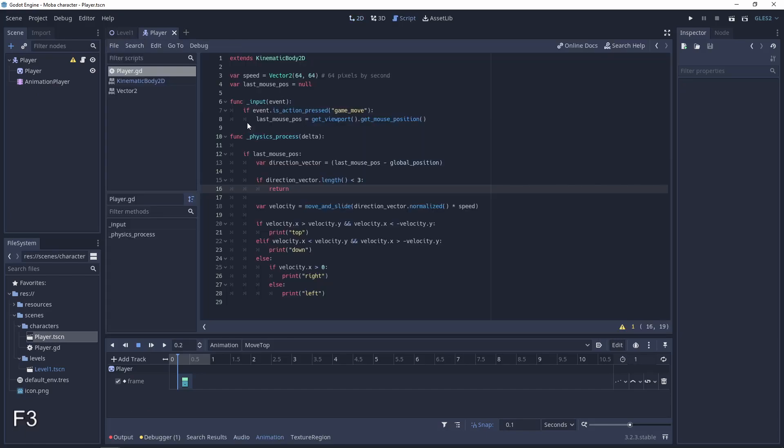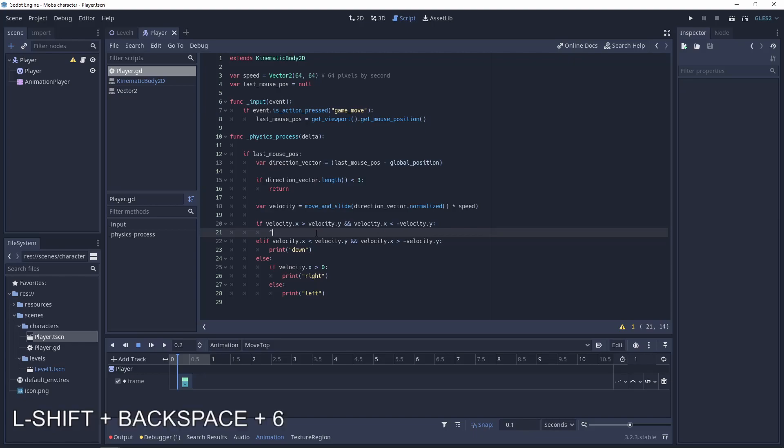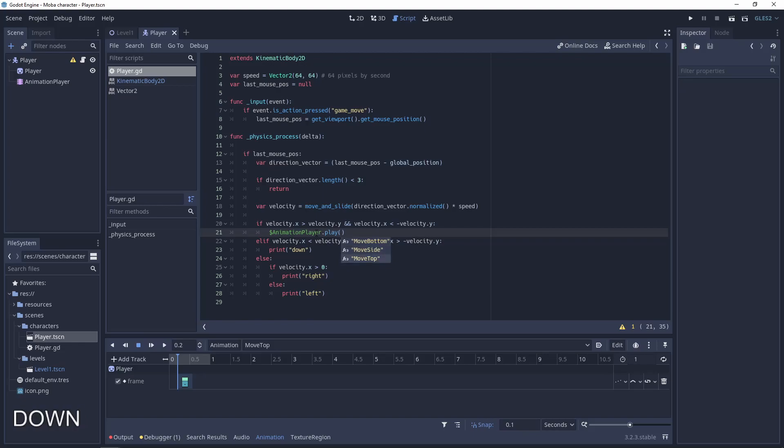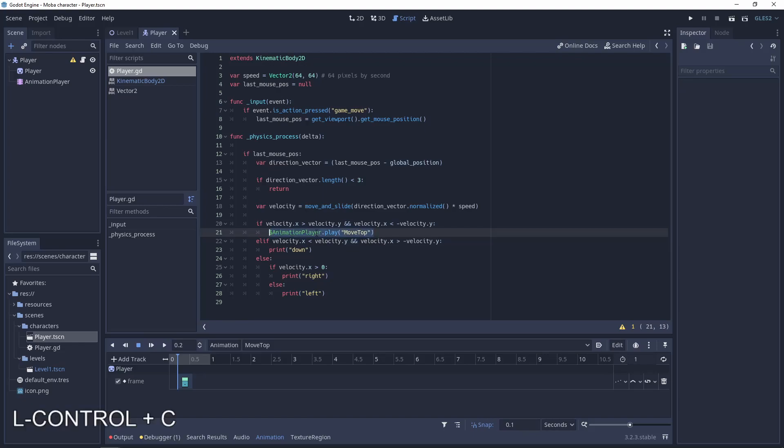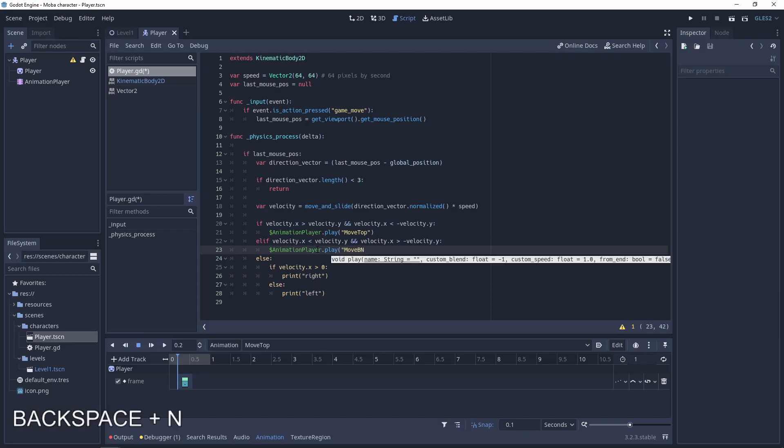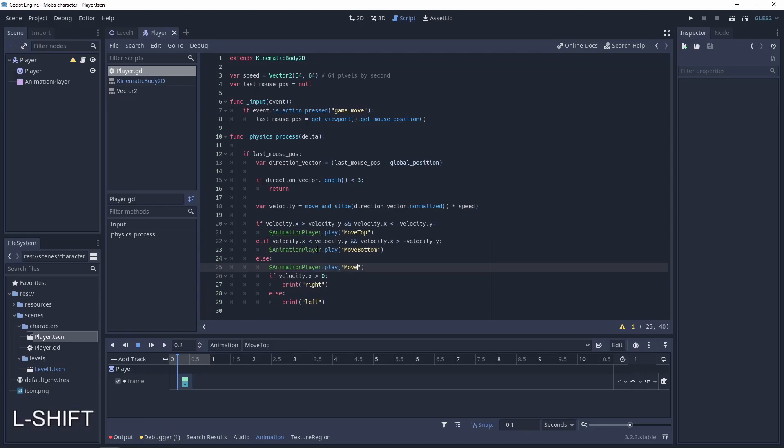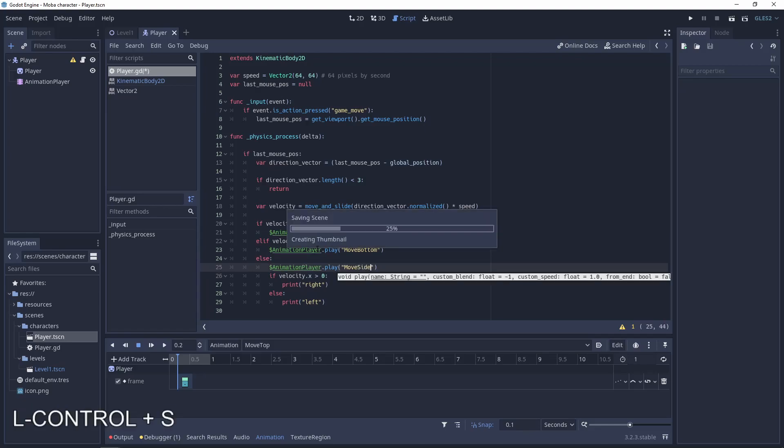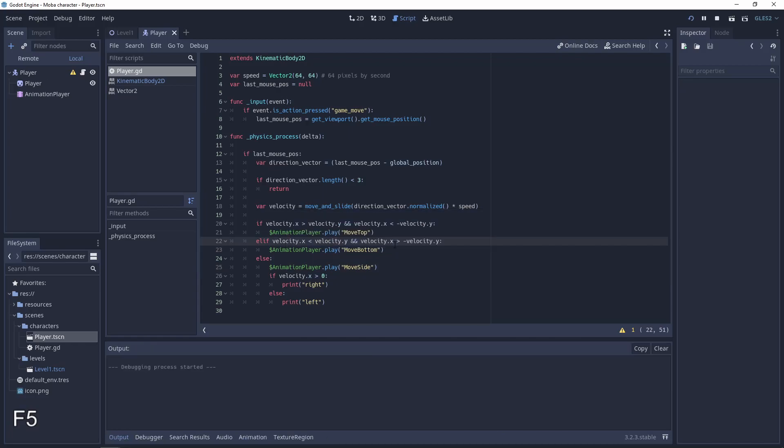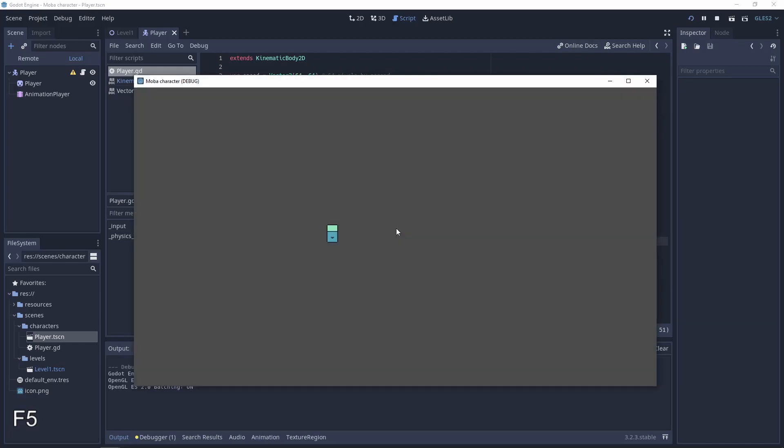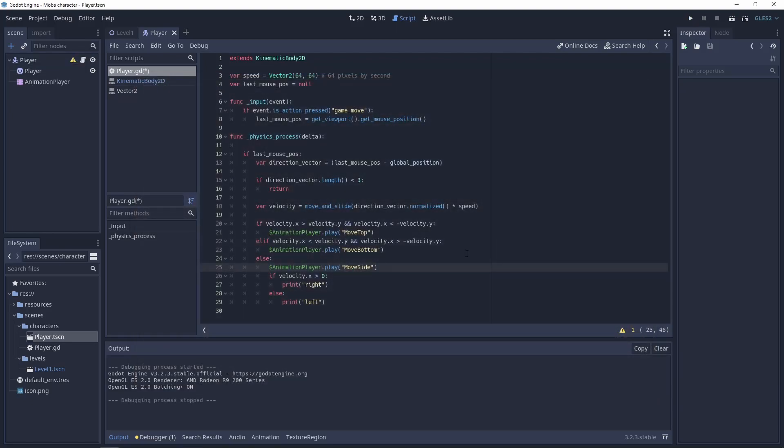Let's go to the script and change these values. So here will be animation_player.play move_top, here will be move_bottom, and here will be move_side. Let's test it. And like you can see, when he is going to bottom he has a nice animation, and here also.